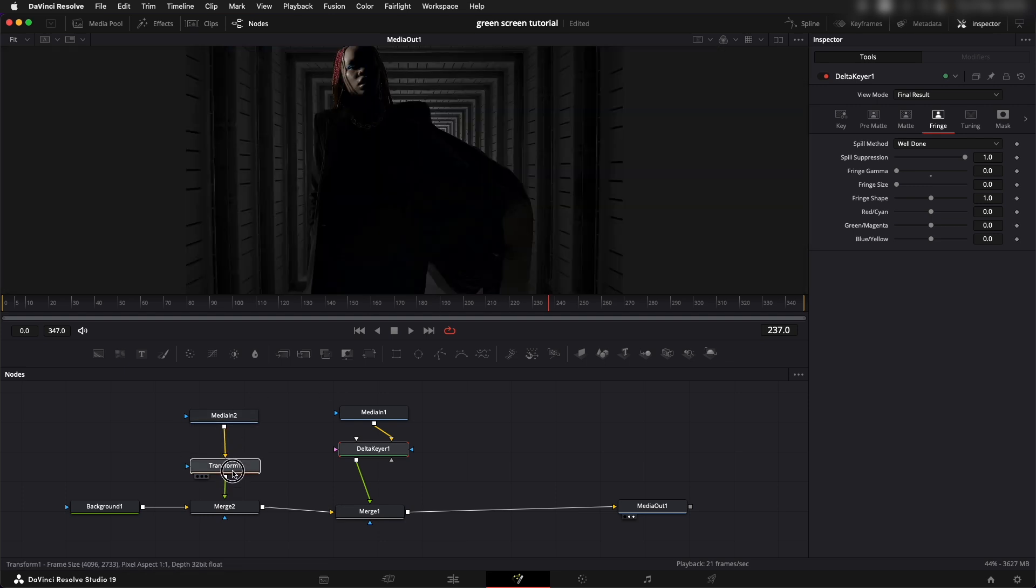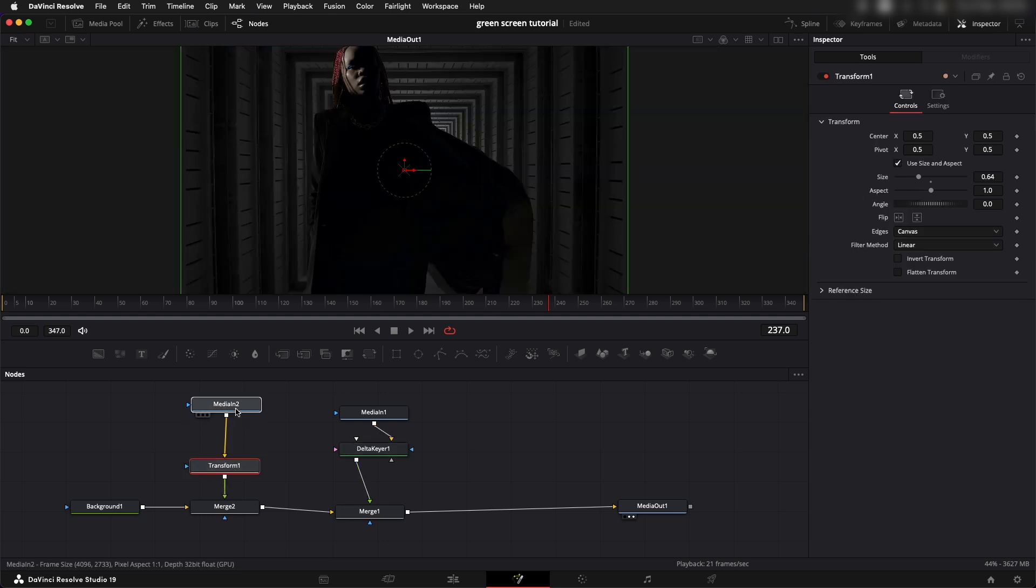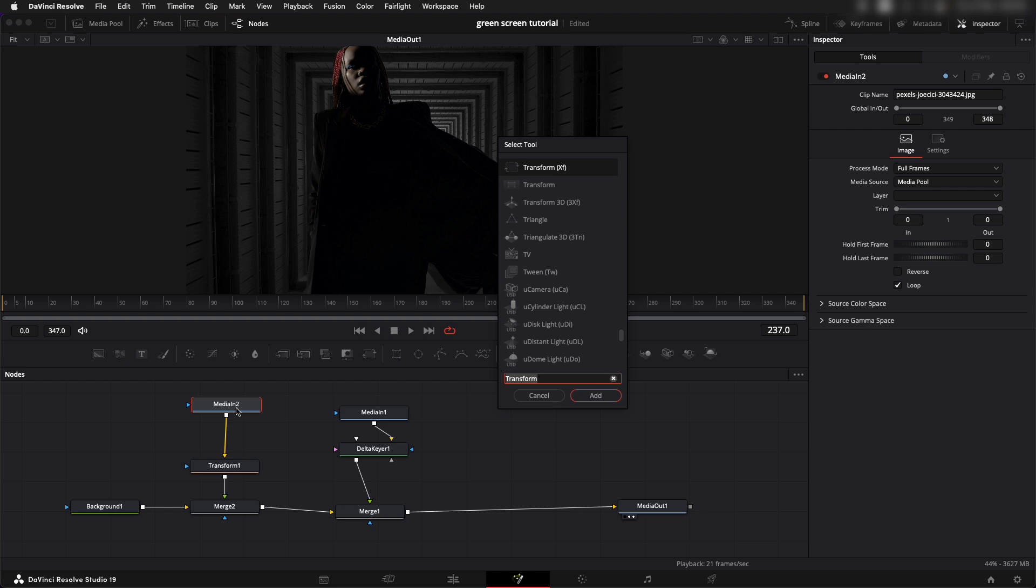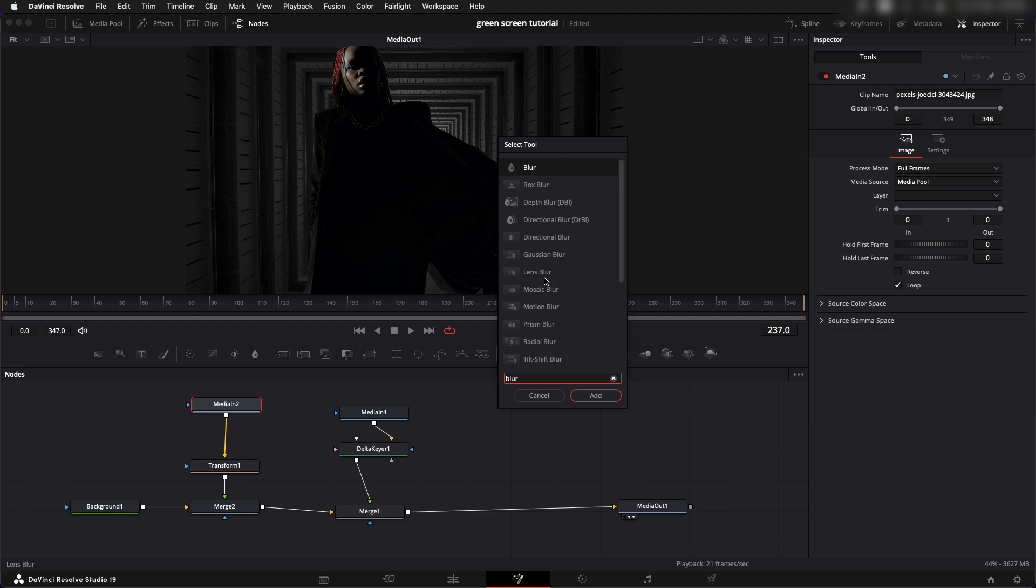Once this is done let's add in blur into the background. Select shift space bar and type in blur. We can use a lens blur to give more realistic results. If you don't have the studio version I don't think lens blur is an option so you can choose the simple blur also. I'm going to select lens blur.